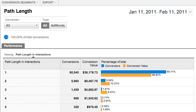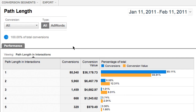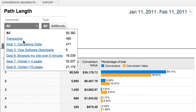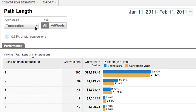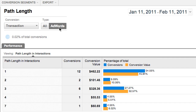In Path Length, we can see that most of our conversions happen with a single interaction. But looking at the yellow bars, we can see that over 30% of the revenue required at least two interactions. Let's focus on just one kind of conversion — almost 40% of these conversions required two or more interactions. Narrowing it down further to just conversion paths involving AdWords ads, over half of the revenue required at least two interactions.